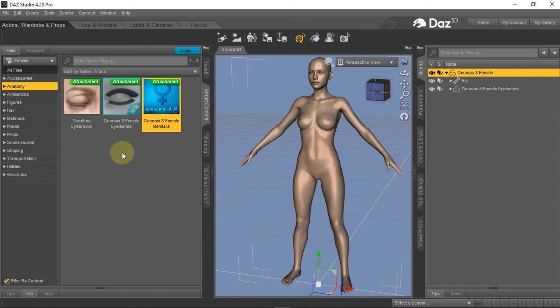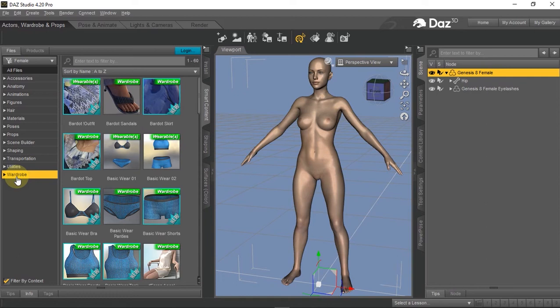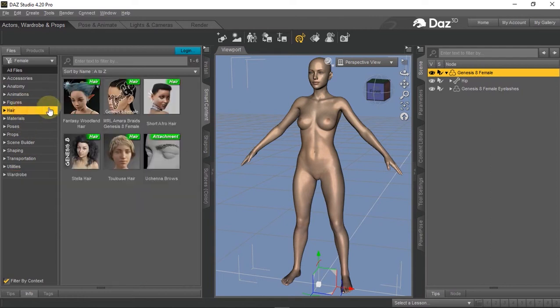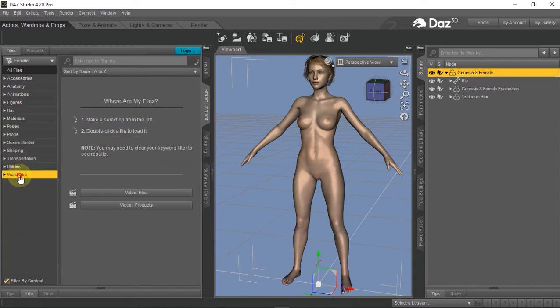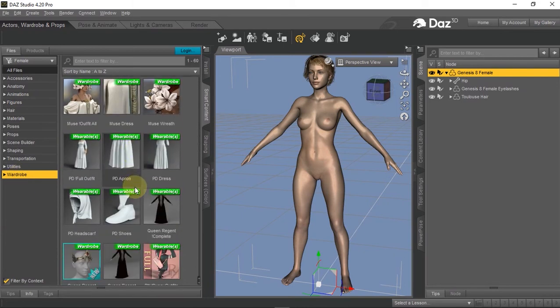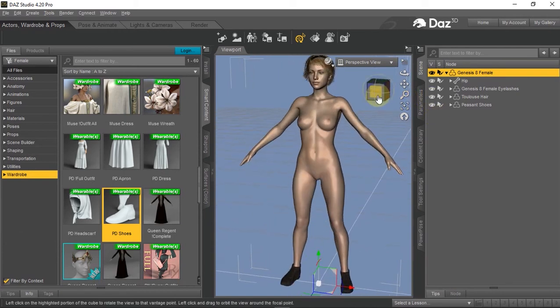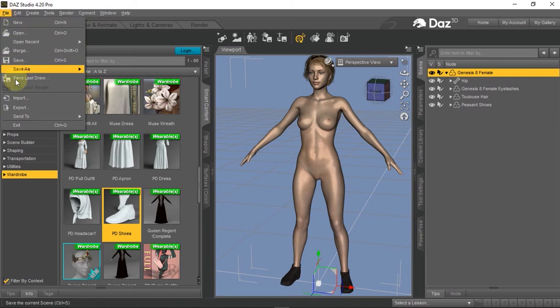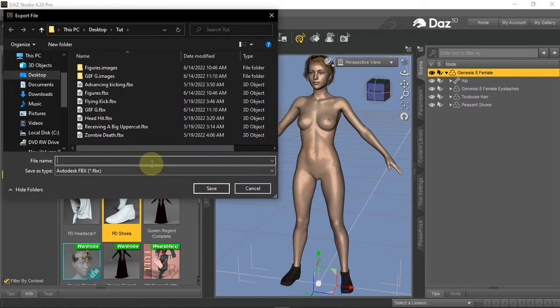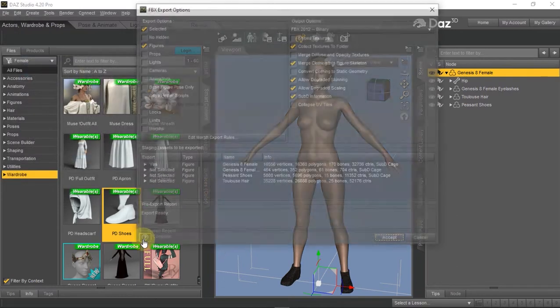Now we're going to assume this is the character we want to rig and animate in Blender, which means we can now add all the accessories we want that won't disfigure the figure. In my case, I'll add hair and also footwear. I'll go ahead and export this character as well, calling it 'Genesis 8 Jennyless' — that is, no Jenny. I'll click Save and then Accept.